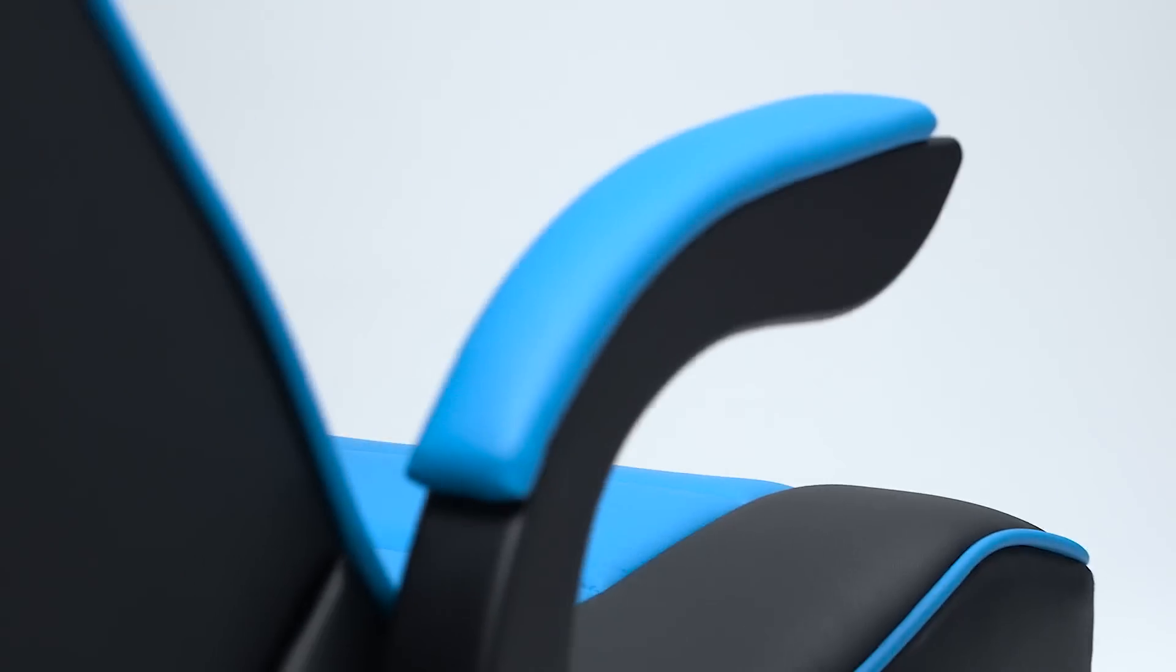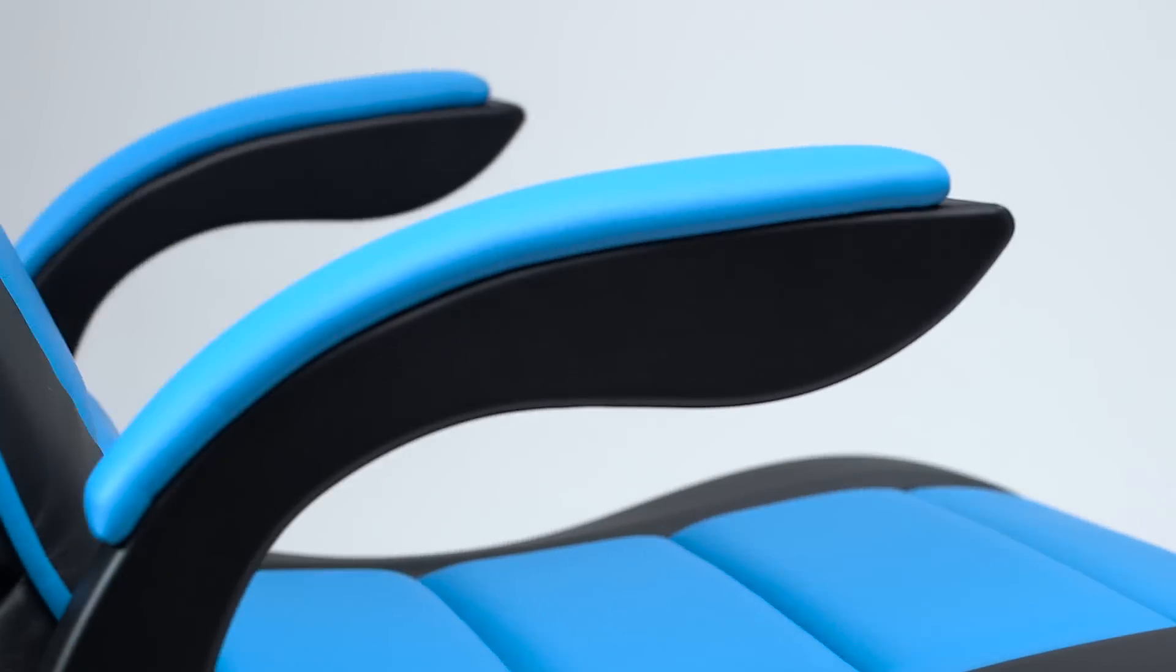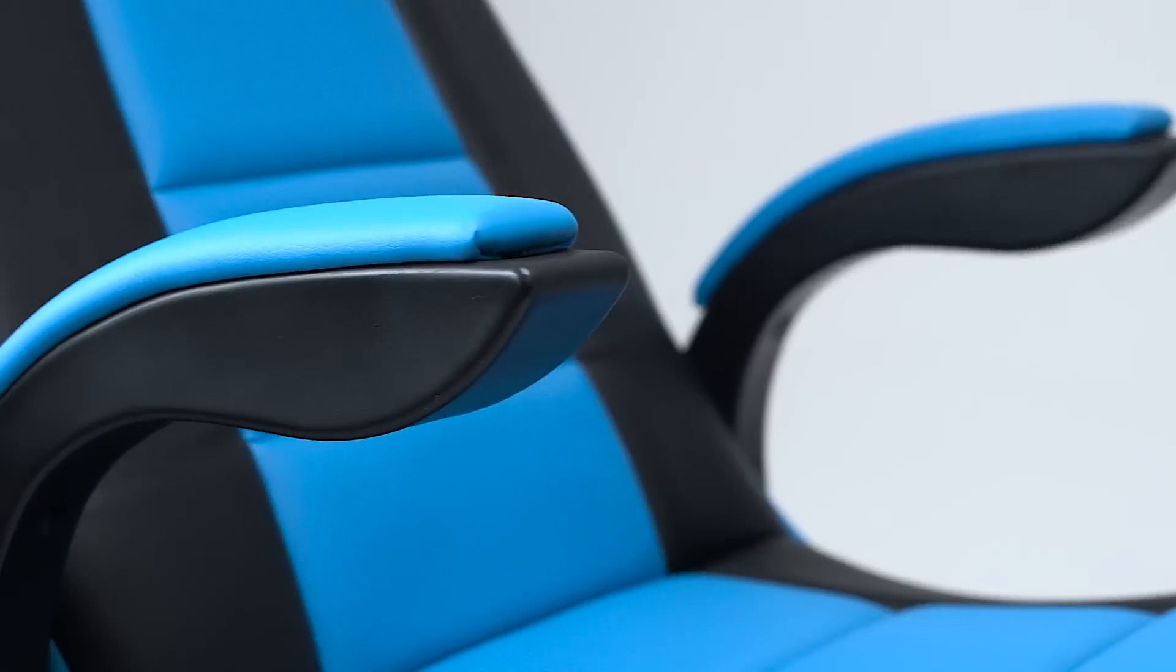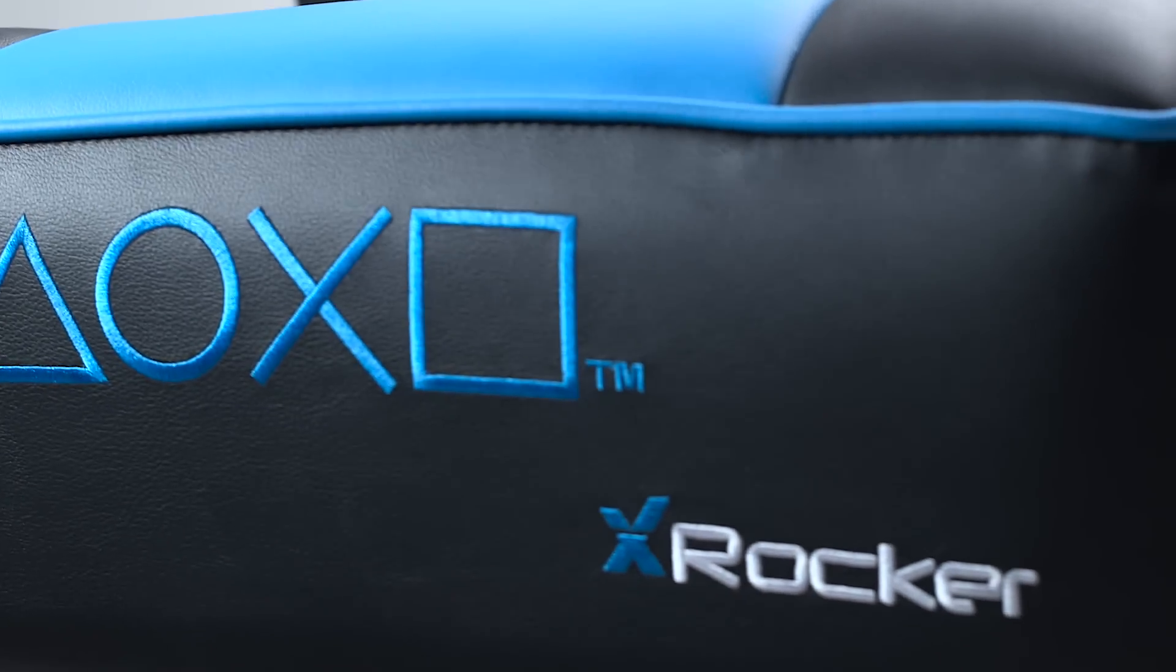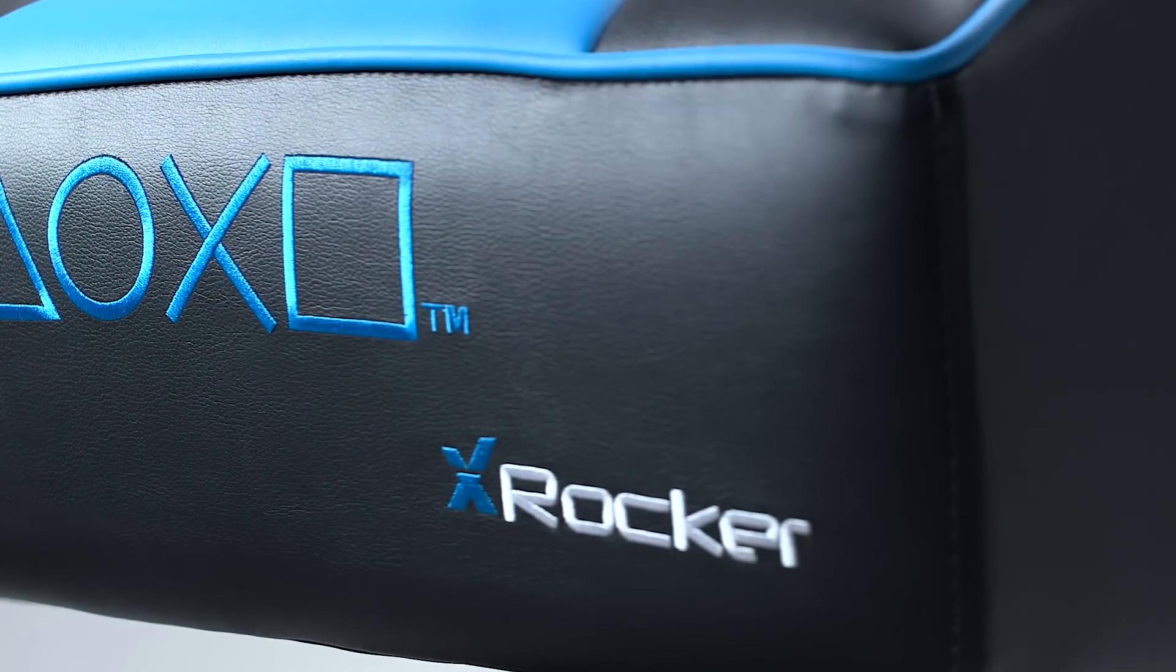The X-Rocker Infinity is decked out in an attractive blue and black faux leather, providing superior style and comfort for those long gameplay sessions.